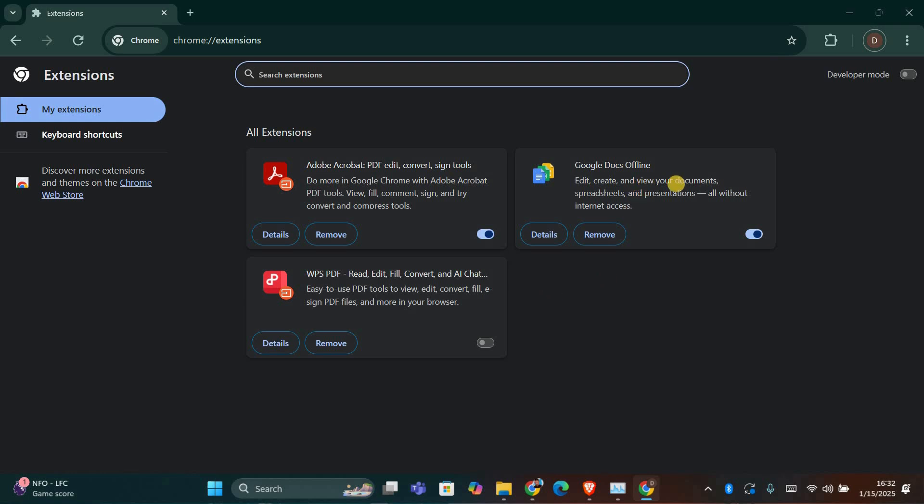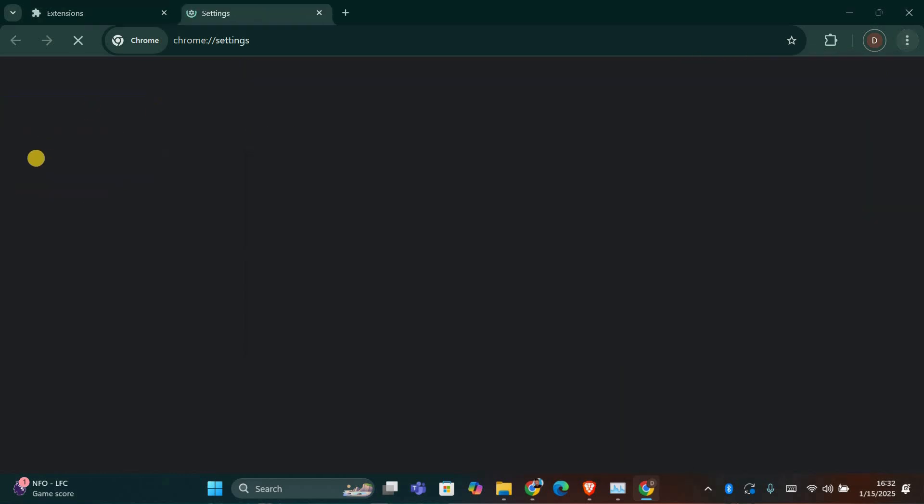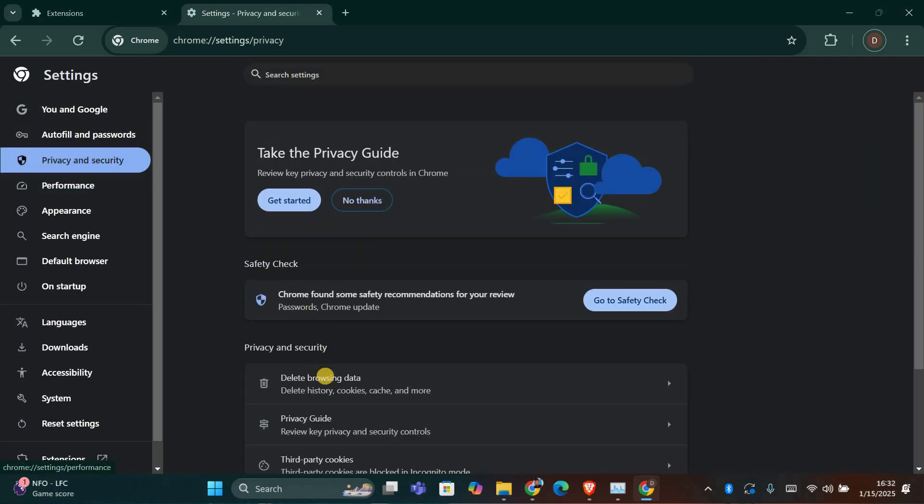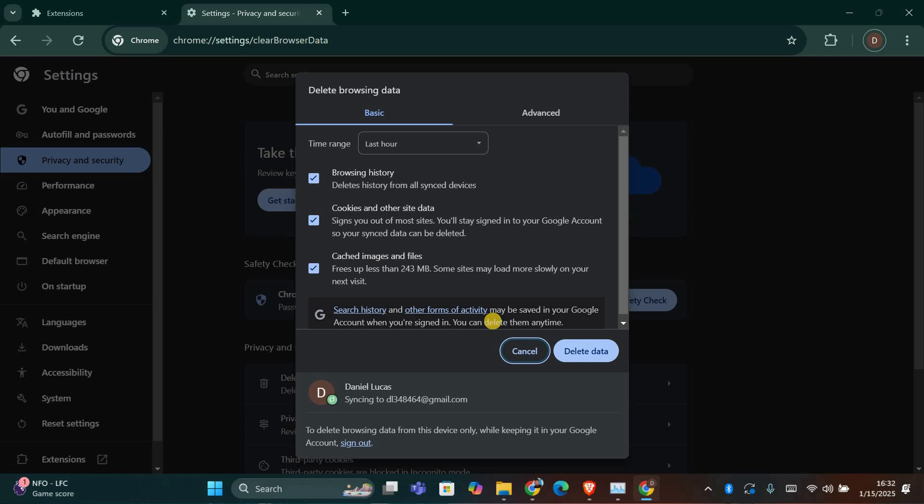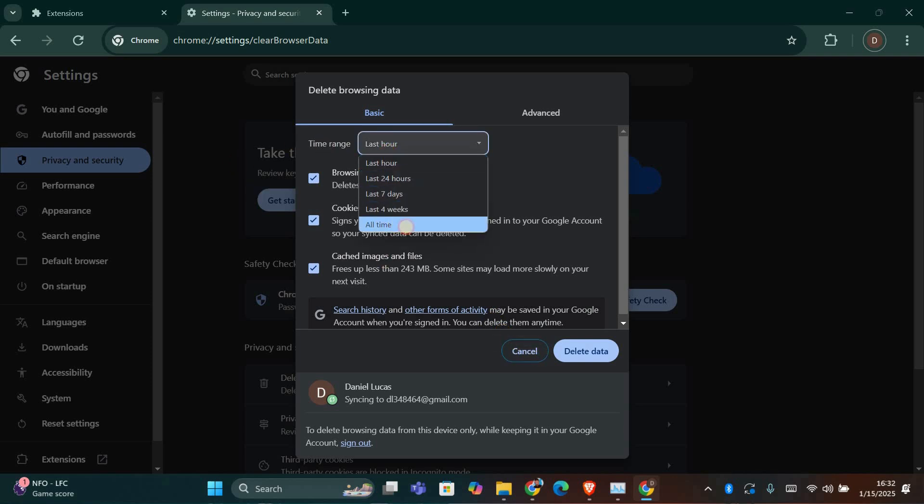If disabling the extensions doesn't work, try clearing your browsing data. Go to the three dots again, click on Settings, then select Privacy and Security. From there, click on Delete Browsing Data. Make sure to select All Time as the time range, and delete cached images and files.